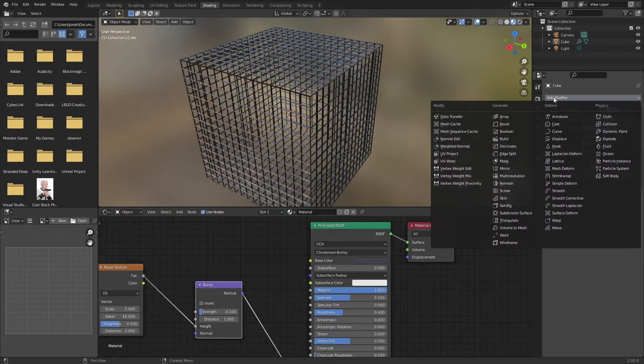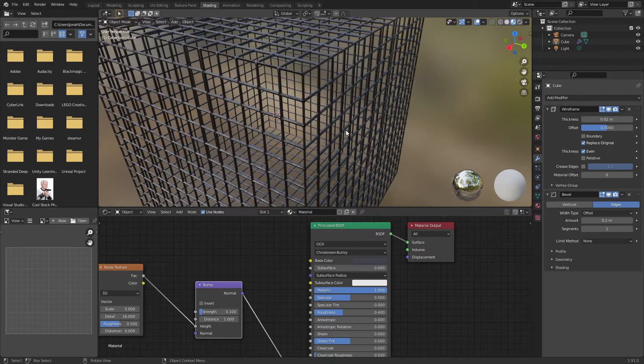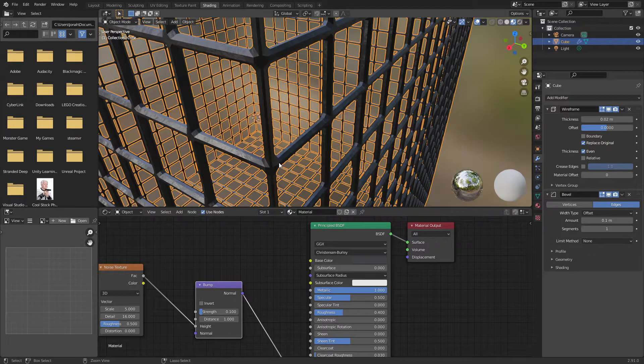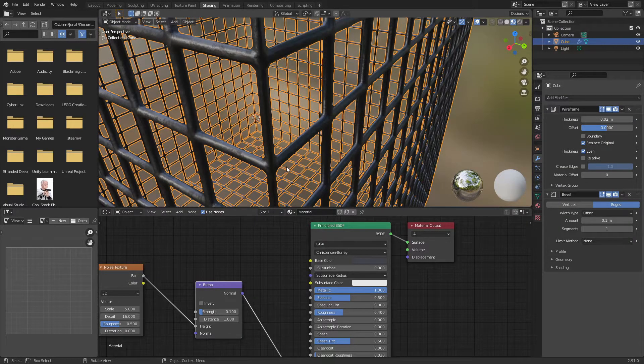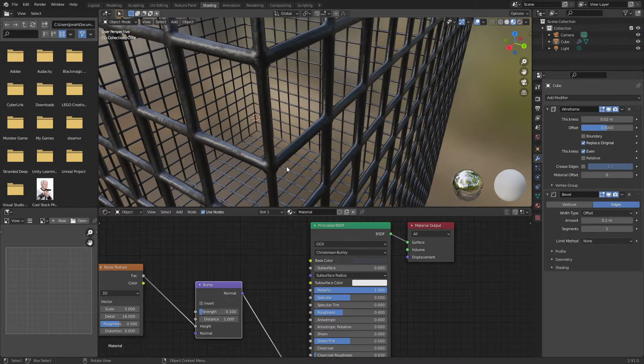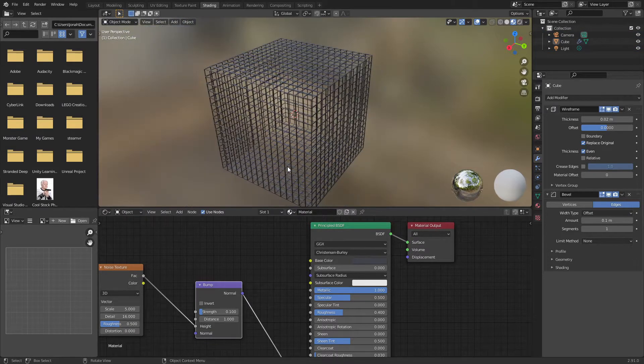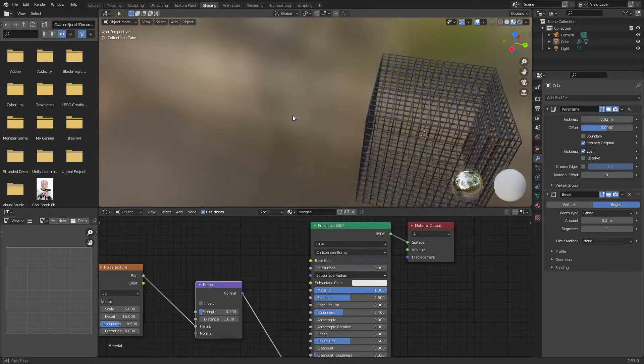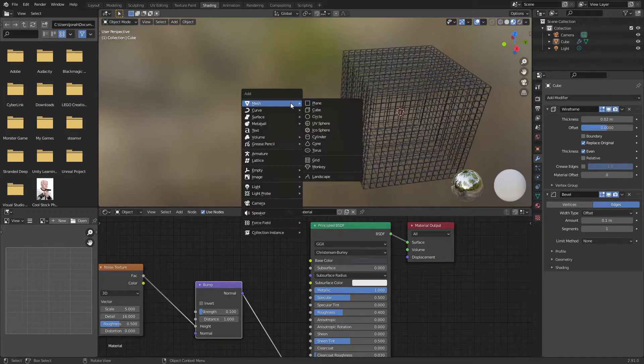And if I were to add another modifier, a bevel modifier, it smoothens out these cage edges which I can then shade smooth to make them look nice. Awesome. This is looking like a great cage.